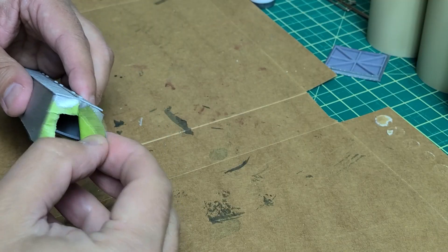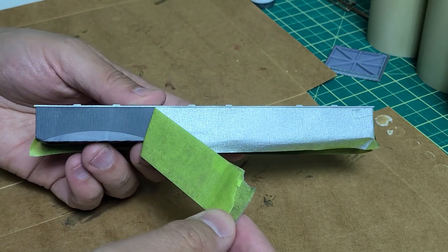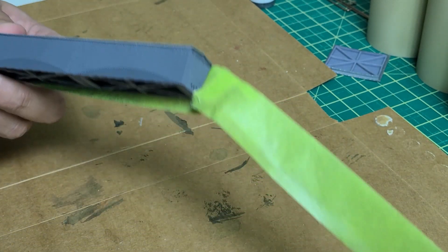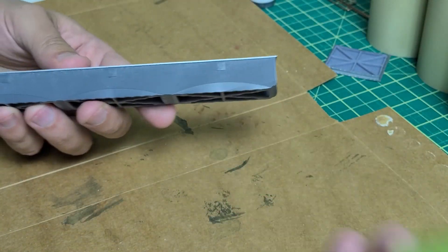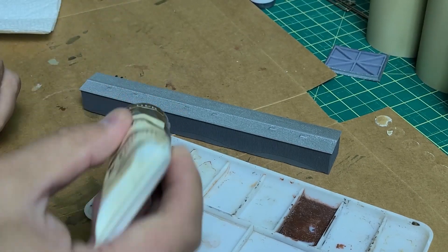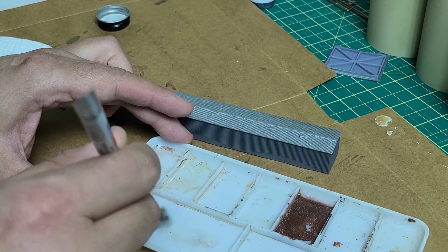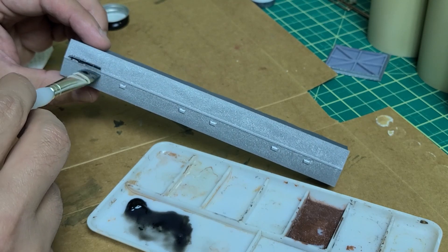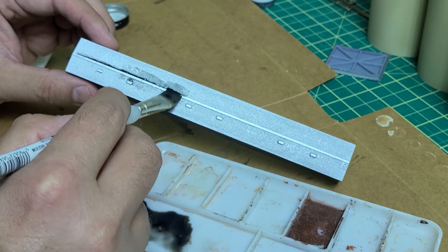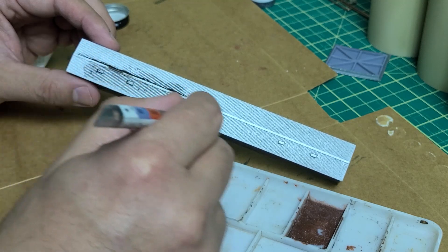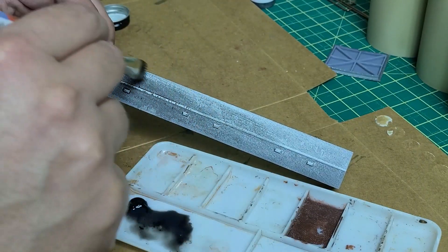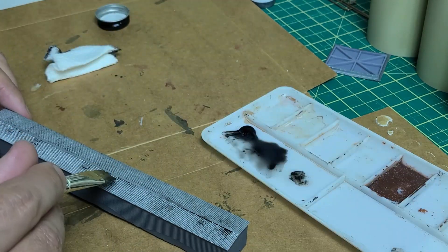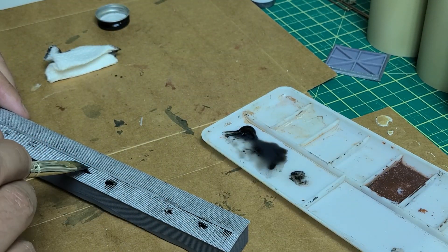Once dry, I peeled off the tape and everything looked good. I started the weathering process using some watered down black acrylic paint. Some different techniques were used to get a more natural look.